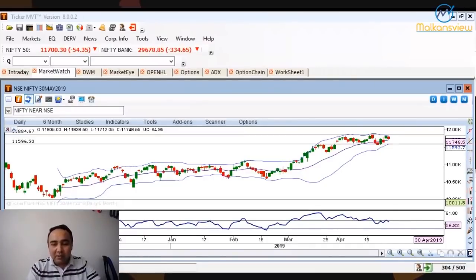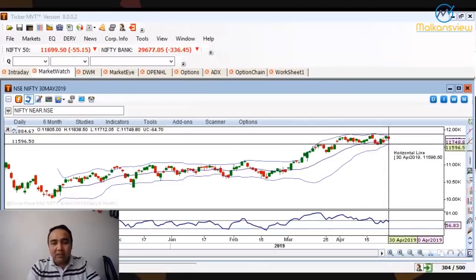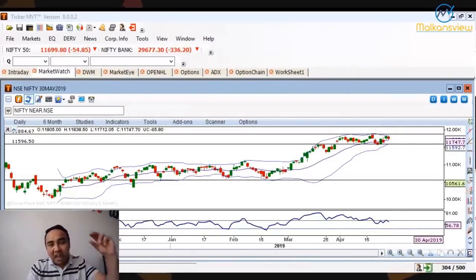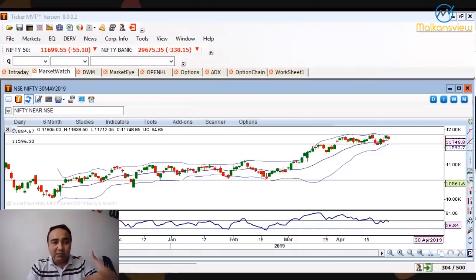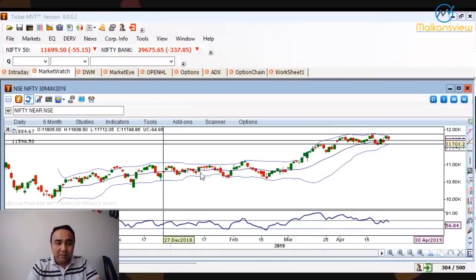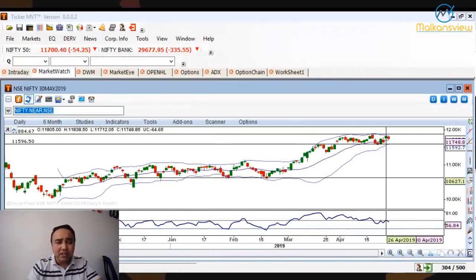That resistance has not been crossed since last one month. It goes from 11,800 at the top down to 11,550-11,600 at the bottom — a very narrow range in the market. We are waiting for the breakout, which is going to happen towards the end of May because that's when the election results will come.